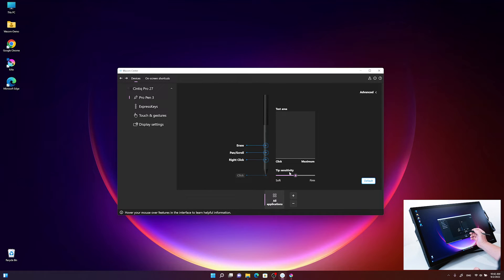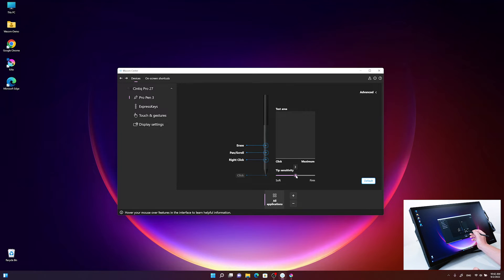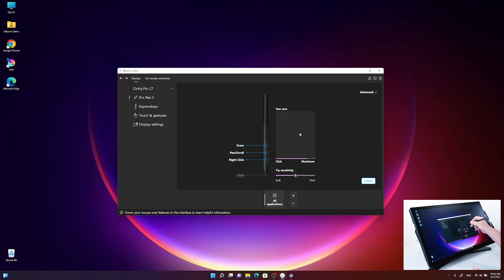Besides this, you can also adjust the sensitivity of the tip by using the slider and changing between soft and firm. You can immediately test how much you have to press, from maximum to minimum pressure levels, in the test area.